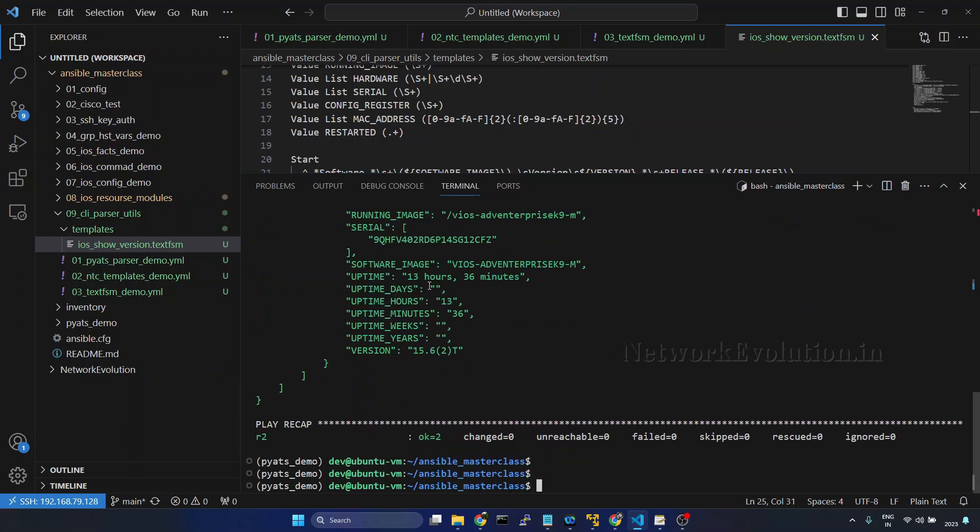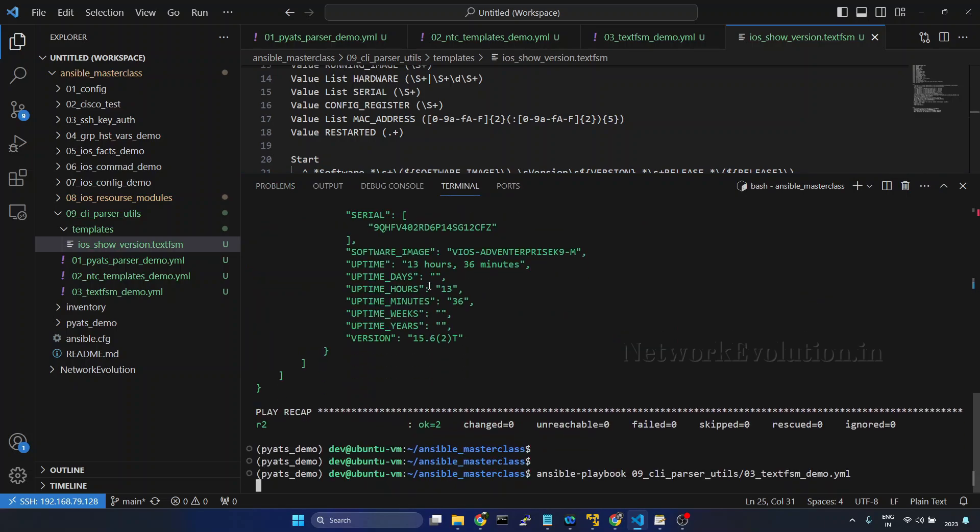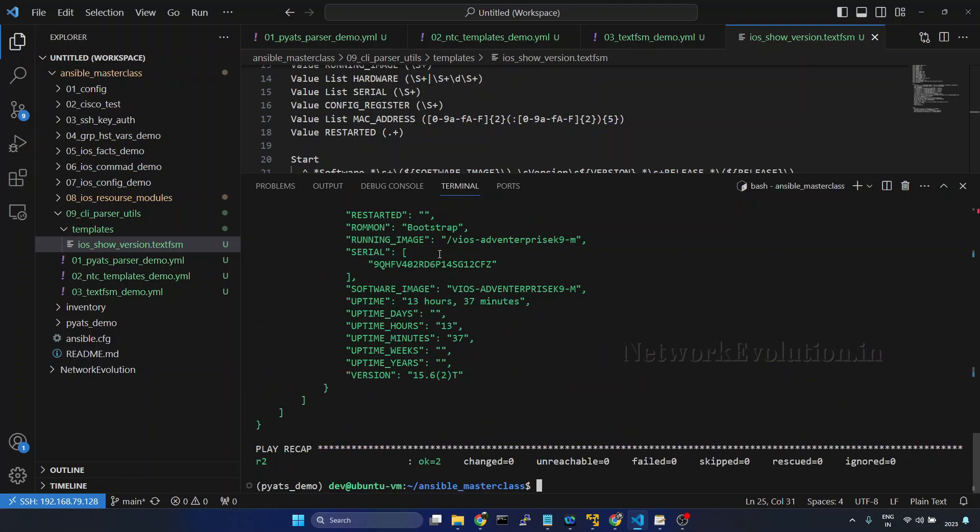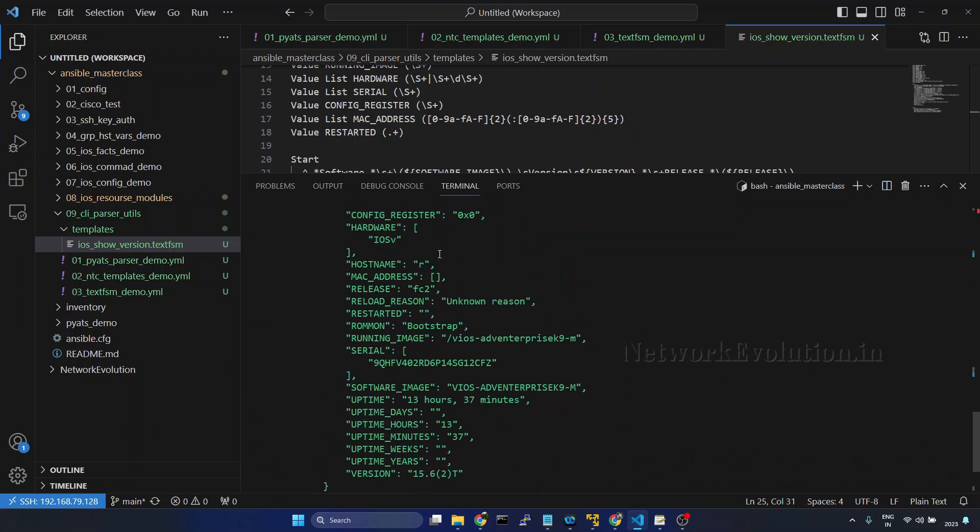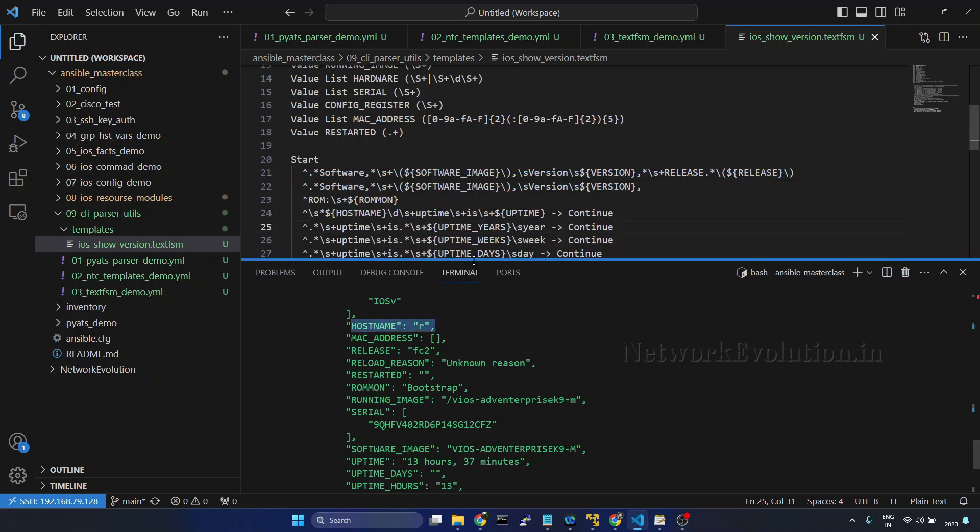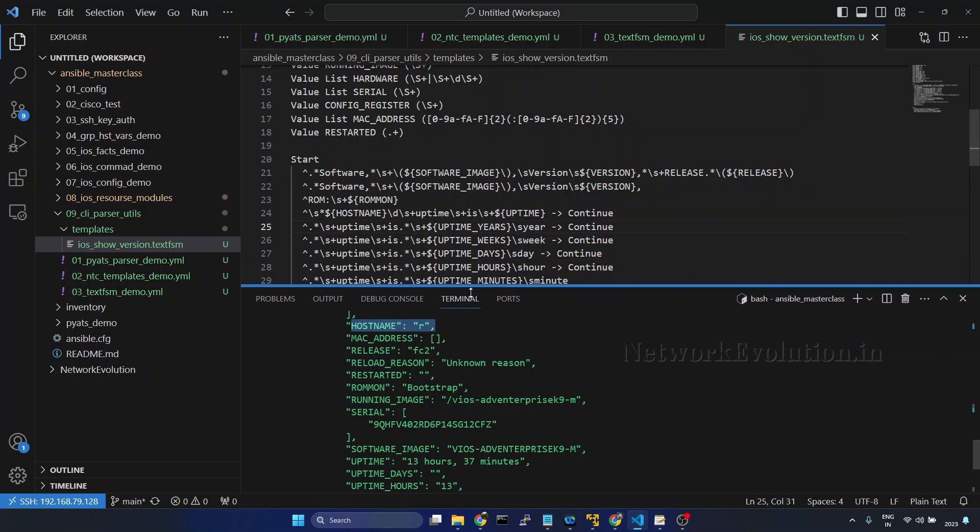Now we will try running the playbook. Now if you see the hostname, it is taking only the letter R from the hostname. It is stripping 2.